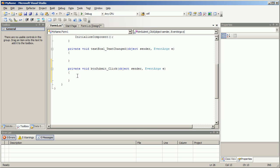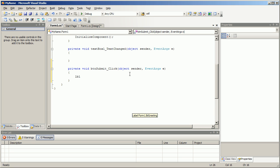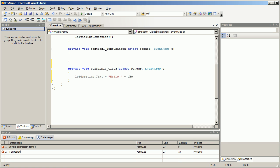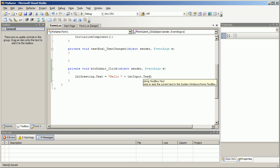When button submit is clicked, lbl greeting dot text will be equal to hello plus txt input, that's where the user type something in, dot text. Now let's see if this works.